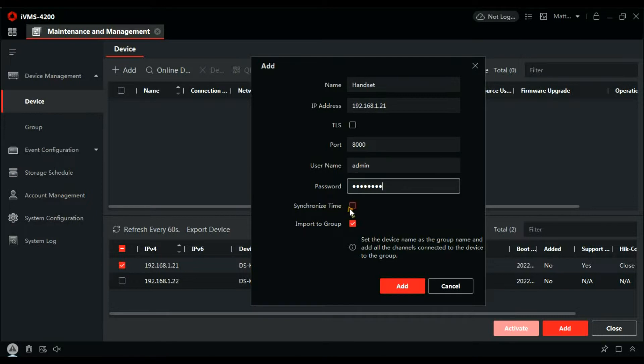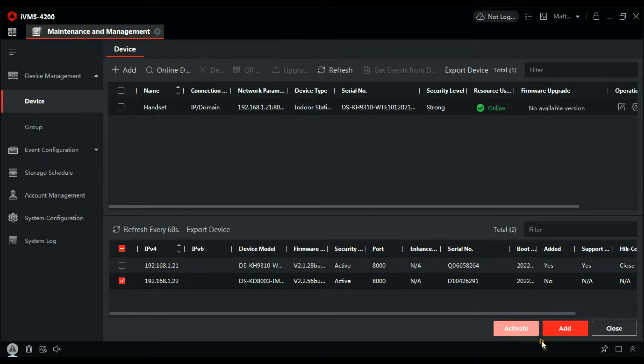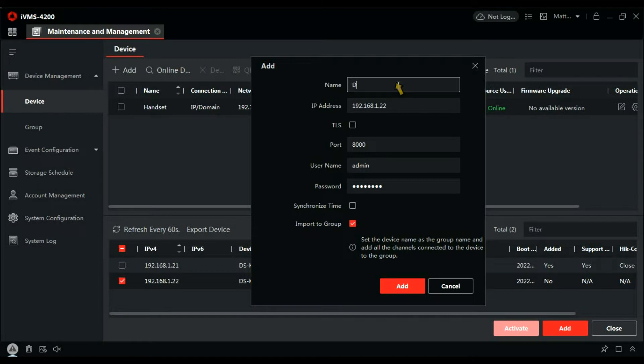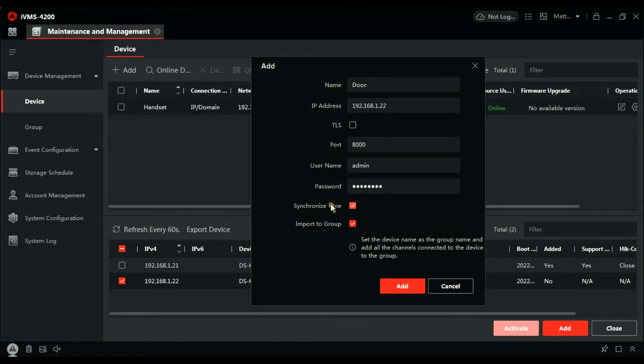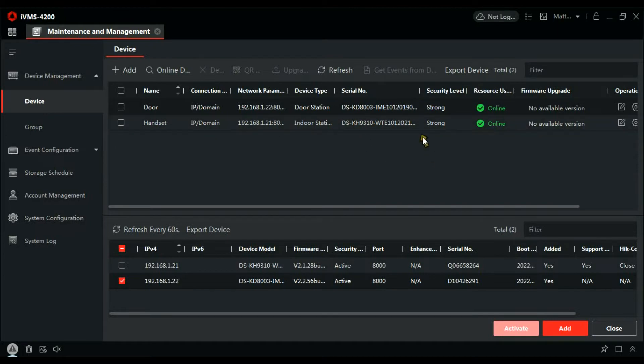Synchronize the time is always a good idea and add that. And then we're going to add the door. So it's populated there, synchronize the time and add that. And there we go, they're both added to the client now and showing us online.